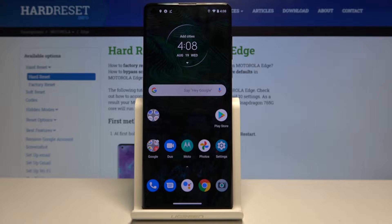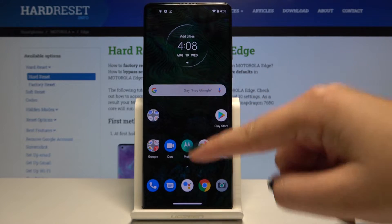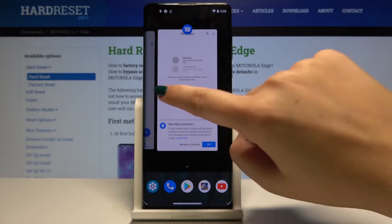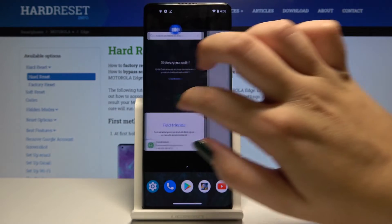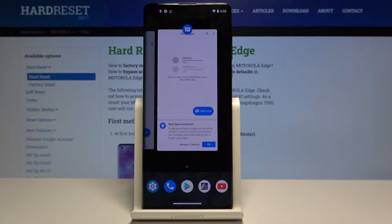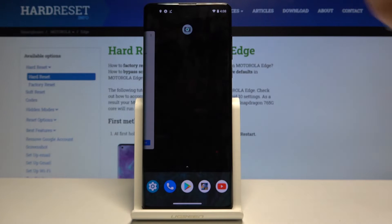Hi everyone, here we've got Motorola Edge and let me show you how to close all running apps on this device. All you have to do is simply swipe your finger up very gently until you'll see all recently opened apps, and if you want to close only one of them, simply swipe it up just like that.